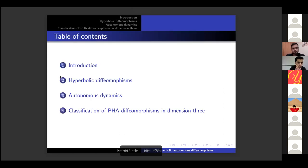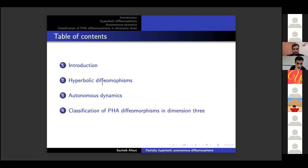This is the table of contents. We start with the introduction, define the basic notions, and give some examples for fun. The second section is about hyperbolic diffeomorphisms — we define Anosov diffeomorphisms, describe them, and show how to construct them algebraically. Then we define partially hyperbolic diffeomorphisms, describe them, and show how to construct examples. This will be the contents of the first part.